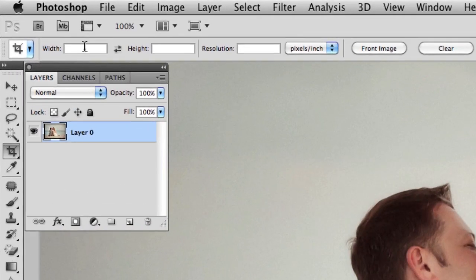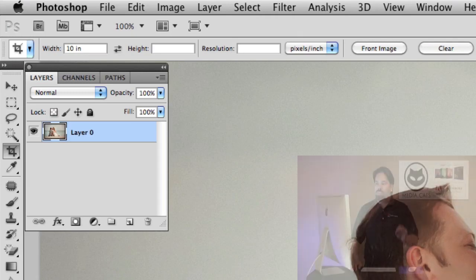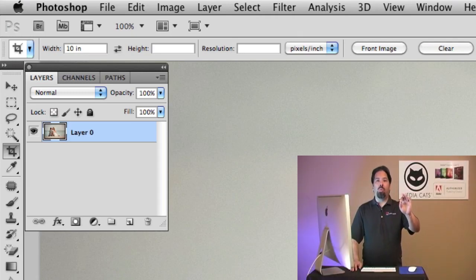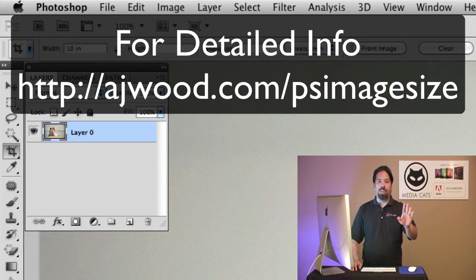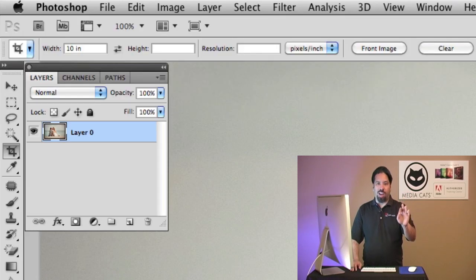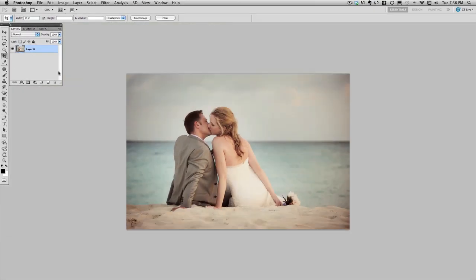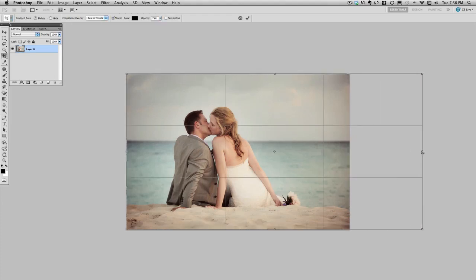So I'm going to specify a width. I want to make a 10-inch pano. So I'm going to specify a width of 10 inches. I'm not worried about the height, and I'm going to leave the resolution blank. This is because I don't want to change the integrity of the pixels in the image. I'm not going to resample the image. I'm simply resizing it. So I'm going to zoom out for a second so you can see what's going on.